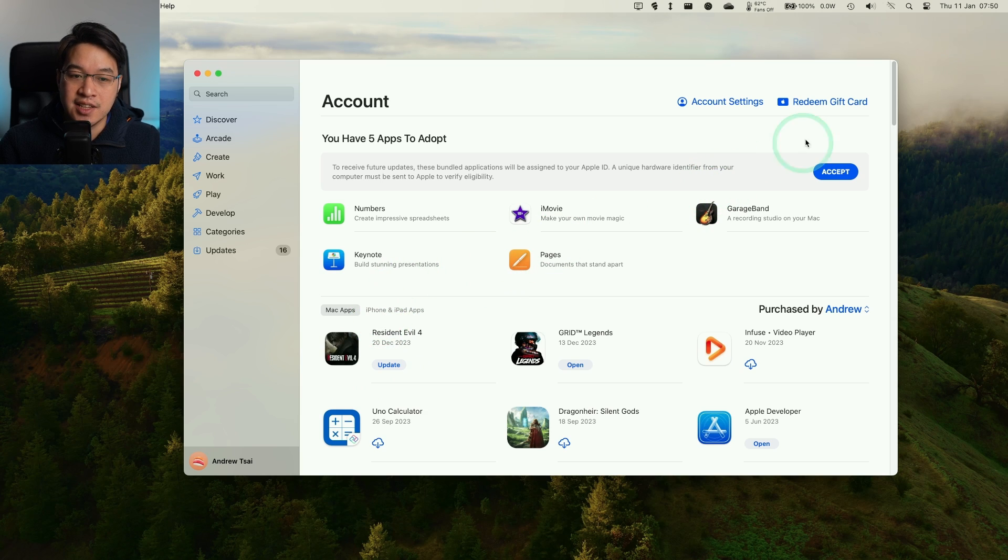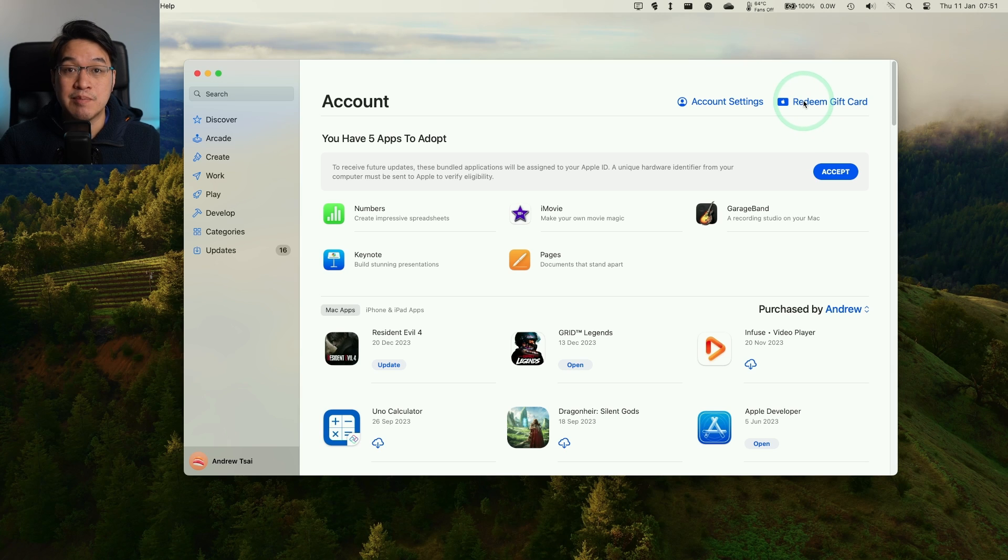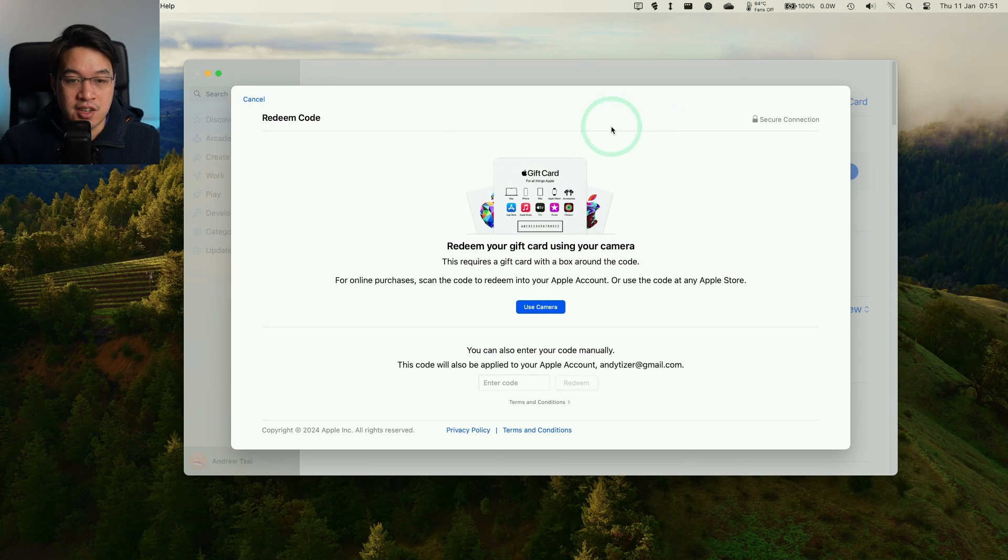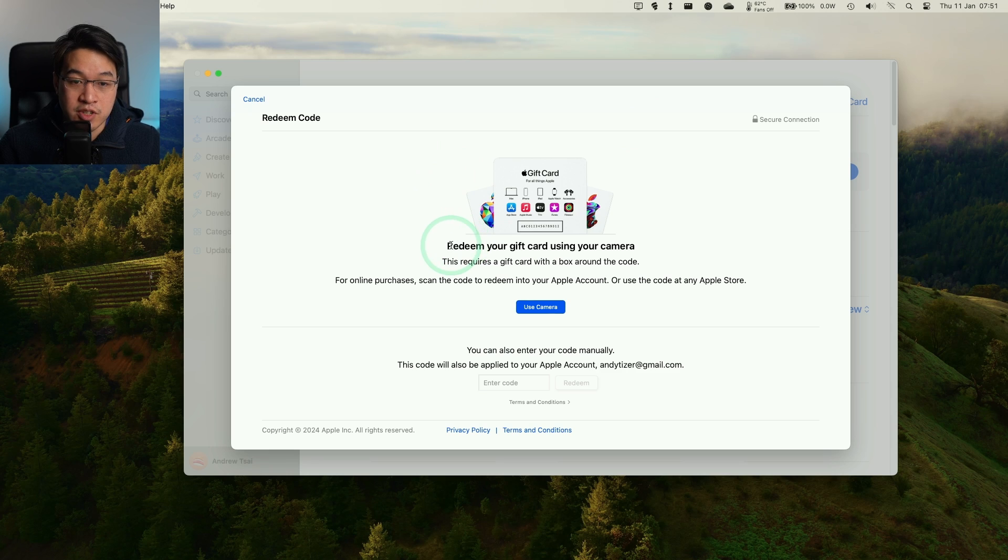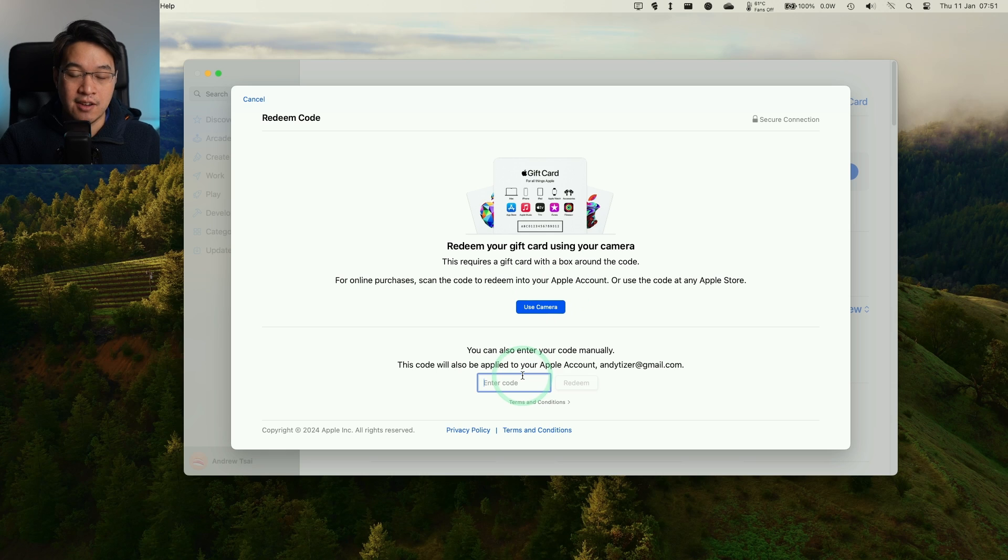We have this handy little button on the top right hand side of your account here on the App Store. It says here redeem gift card, so we're going to click on this now. Here it's giving us the option of either redeeming the gift card using your camera or you can enter the code manually. We're going to go ahead and do that now.